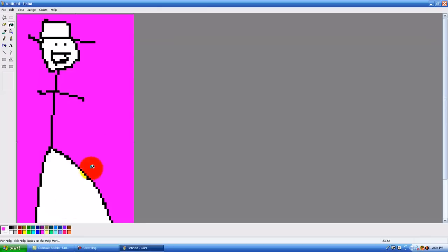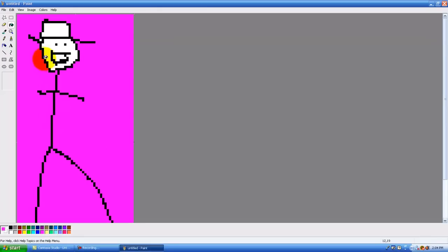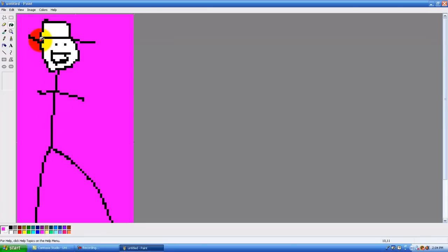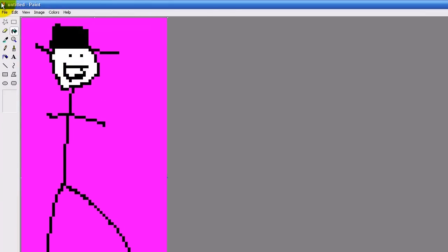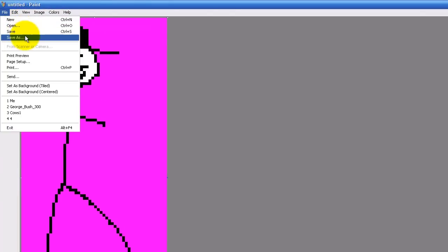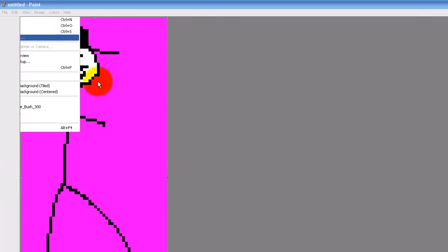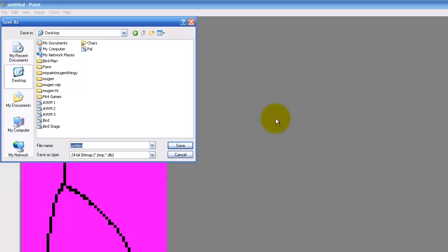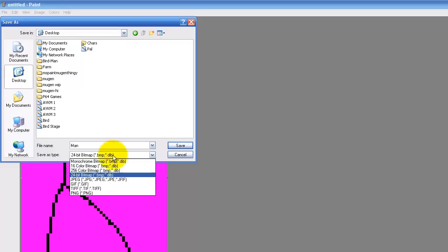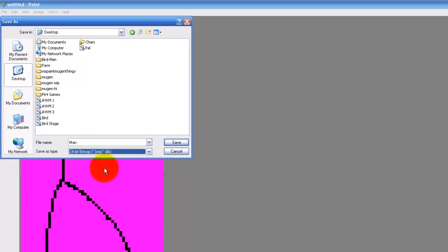Okay, so now I'm going to make the background. You should have made this before the video, but whatever. Okay, so now that we got our sprite we're going to save it. Just going to name it whatever. Now, let's see. And you want to save it as a 24 bitmap.